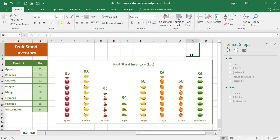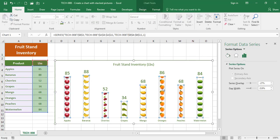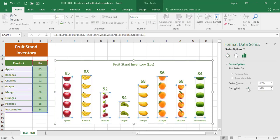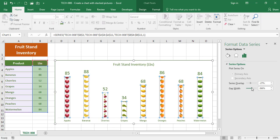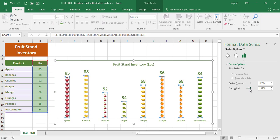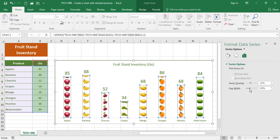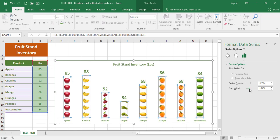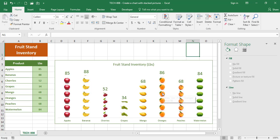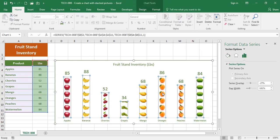For example, you can still select the bars and play with that gap width, depending on how much gap you want between columns. I'm gonna leave it right there. You can do things like add a border.